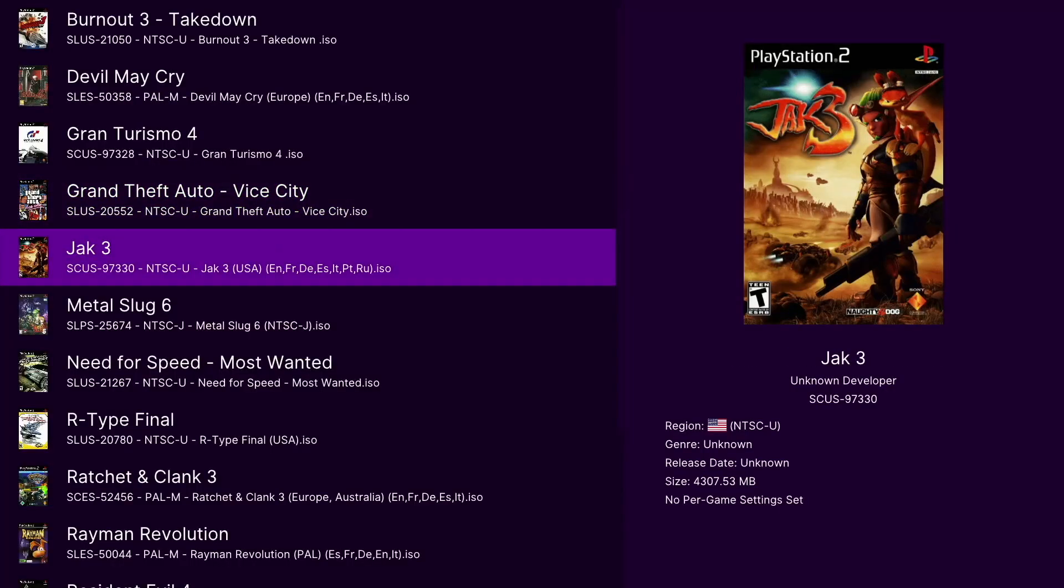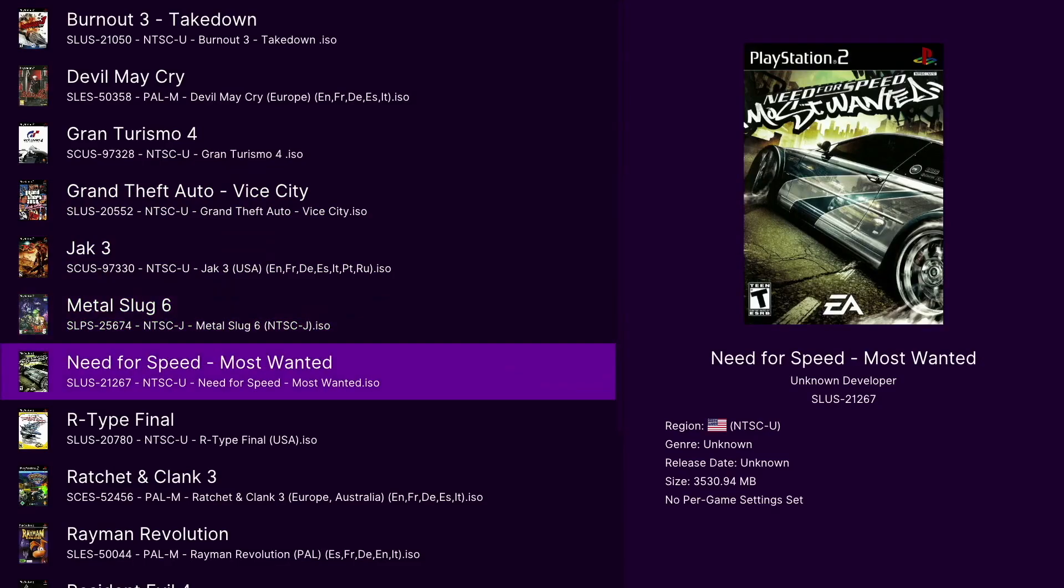So we installed Ether SX2 on the Xbox Series S and X. Whether it's via dev mode or retail mode I've had a lot of questions. How do I add cover art? Well in this video we're going to go through it.